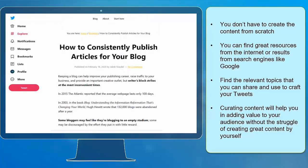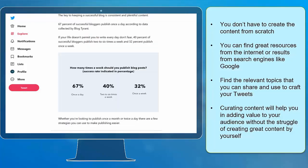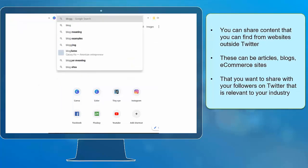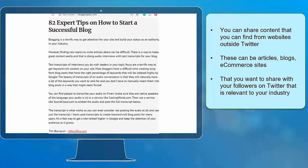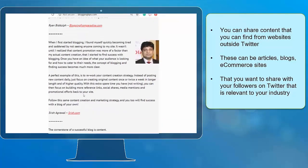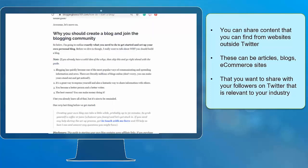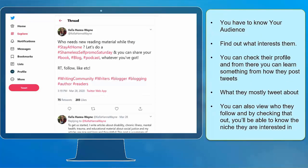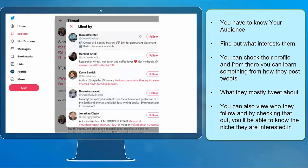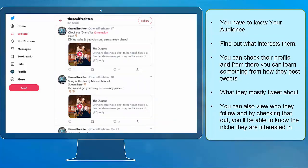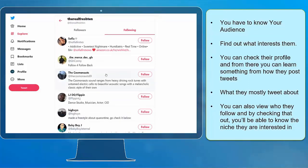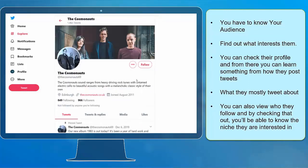Curating content will help you in adding value to your audience without the struggle of creating great content by yourself. You can share content that you find from websites outside Twitter — these can be articles, blogs, or e-commerce sites that are relevant to your industry. You have to know your audience. Find out what interests them. You can check their profile and from there, you can learn from how they post tweets, what they mostly tweet about, and you can also view who they follow to know the niche they're interested in.